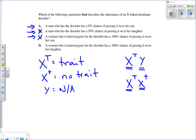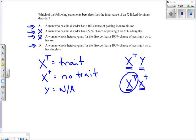Part D says a heterozygous woman has a 100% chance of passing the disorder to her daughter. Same reasoning — she can give either X big T or X little t, so it's a 50% chance, not 100%. That confirms Part A is the only correct answer: a man with an X-linked dominant disorder has a 0% chance of passing it to his son.